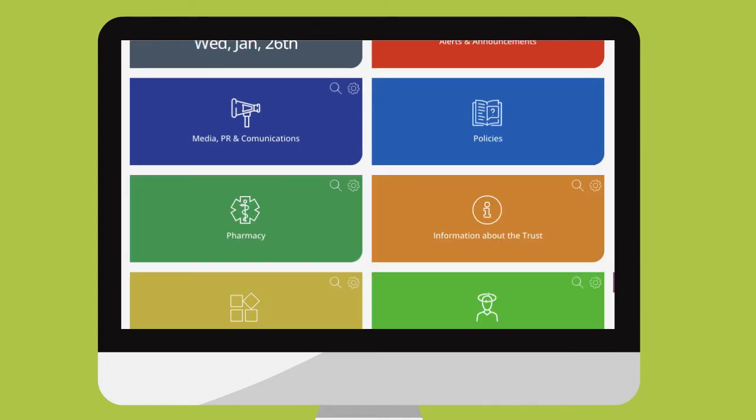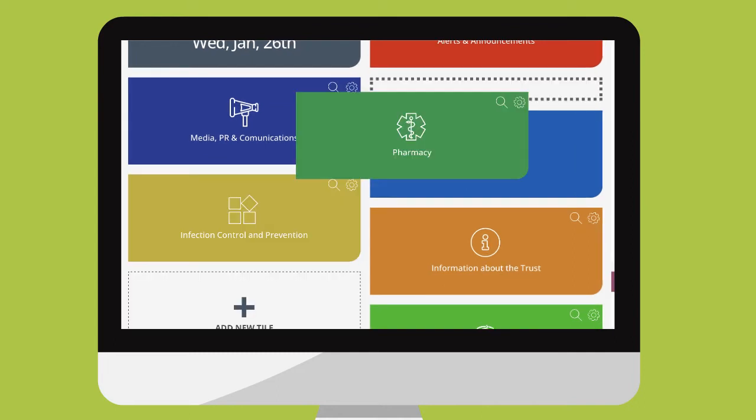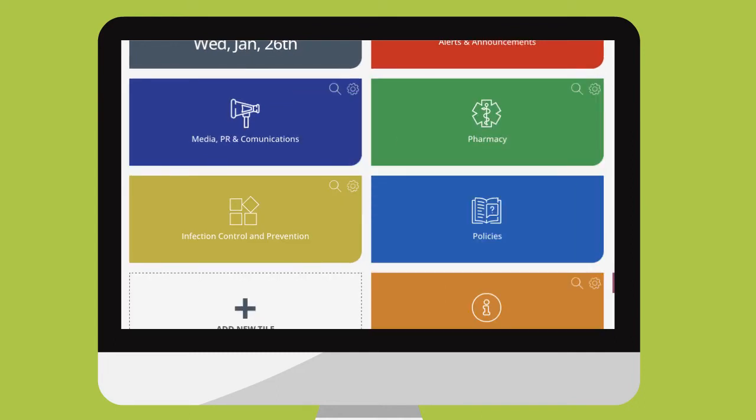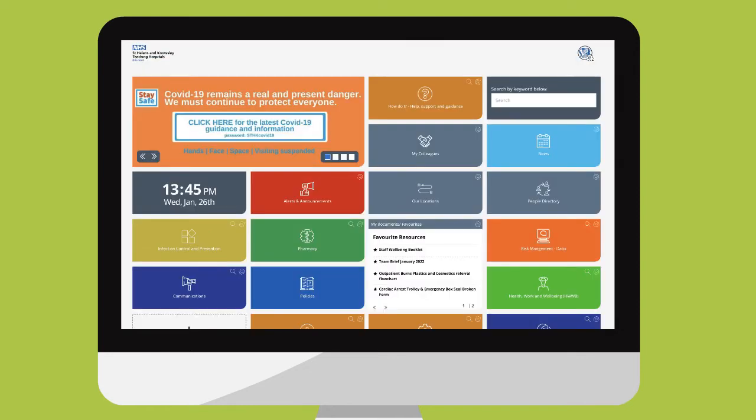You can just as easily move the tiles around. Simply click and drag the tile to the position you choose. The system remembers the changes you make so every time you log into the intranet you will see your very own personalized home screen.